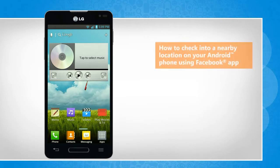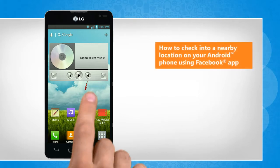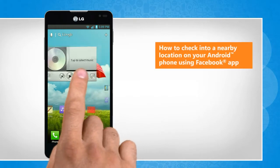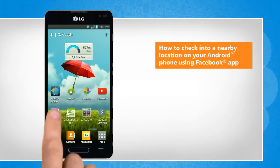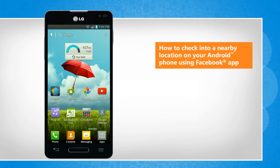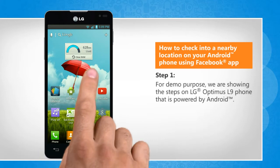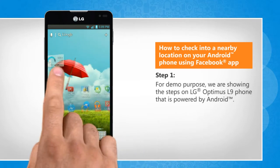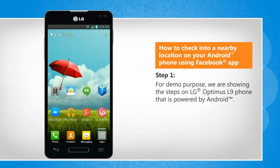Hi friends! Do you want to check into a nearby location using the Facebook app on your Android phone? Here are the steps to do so. For demo purpose, we are showing the steps on LG Optimus L9 phone that is powered by Android.